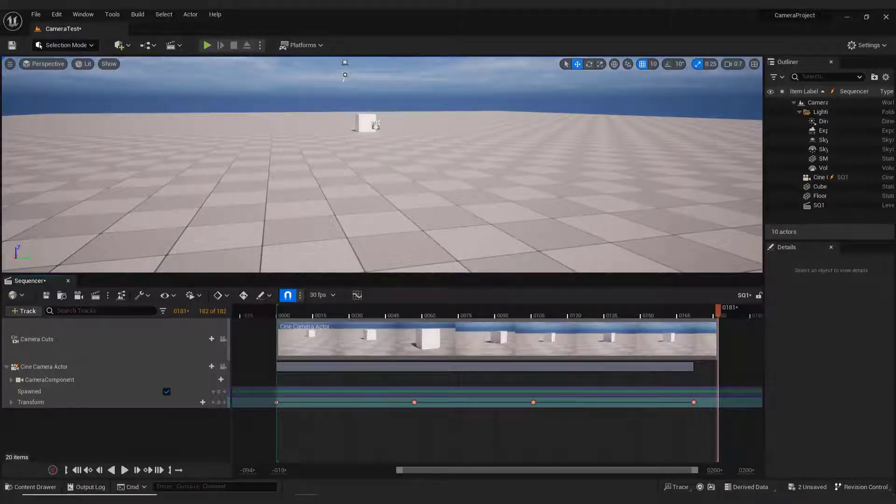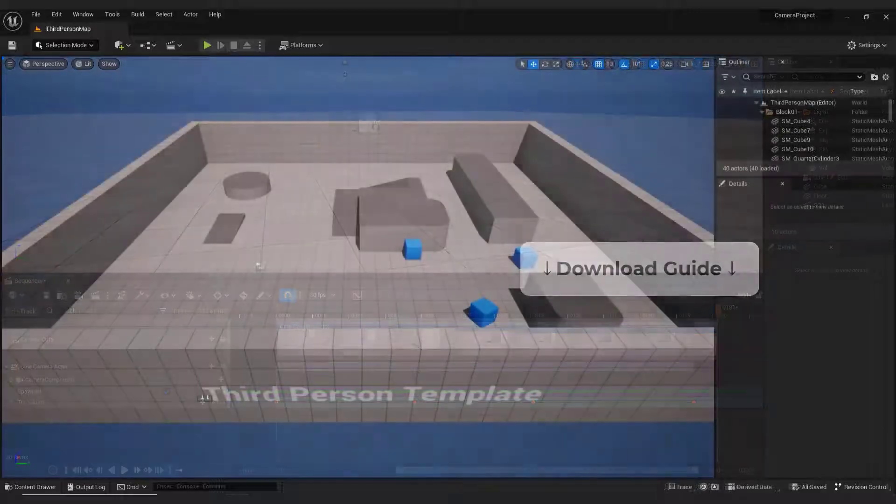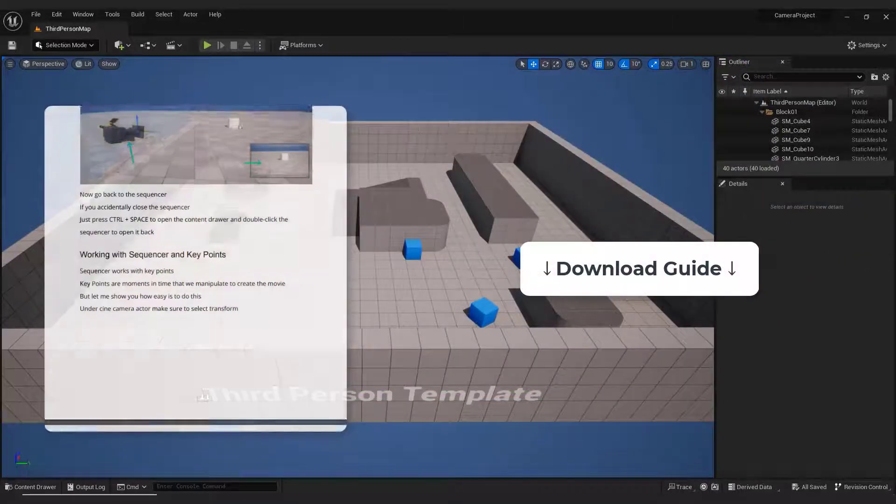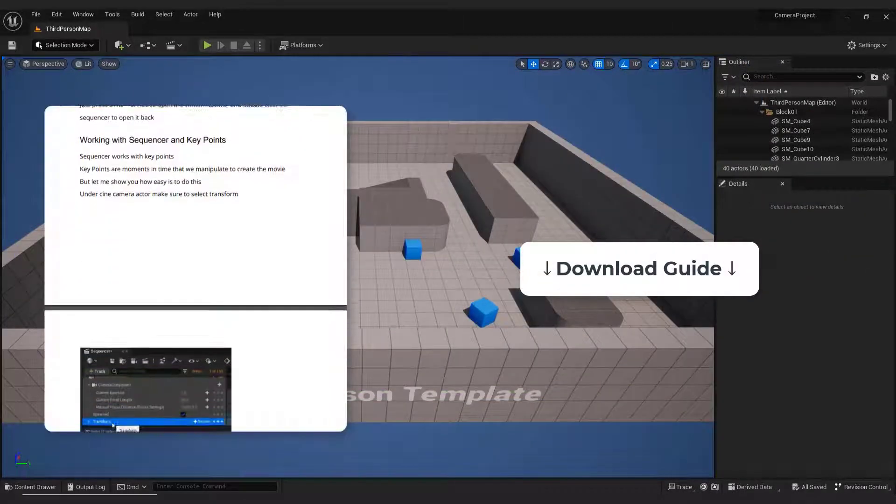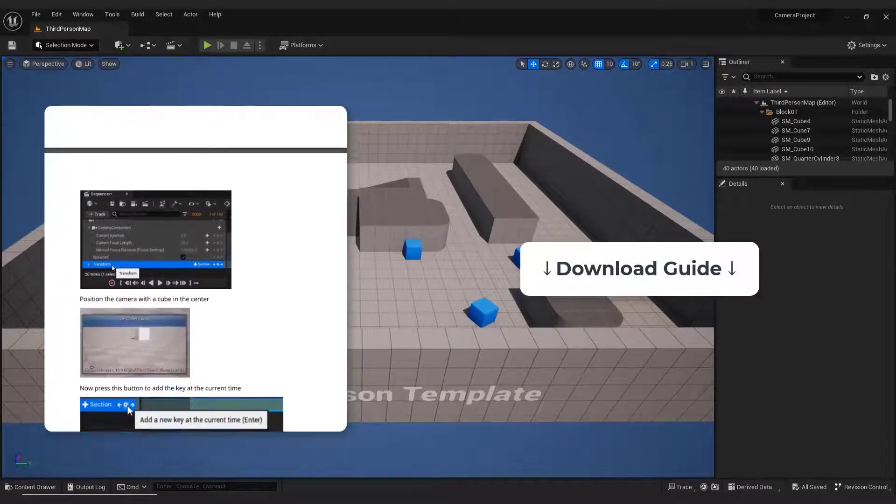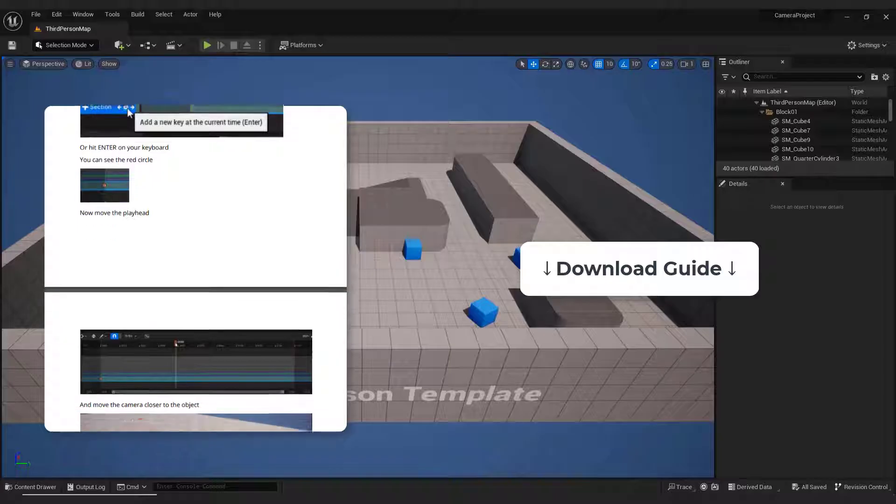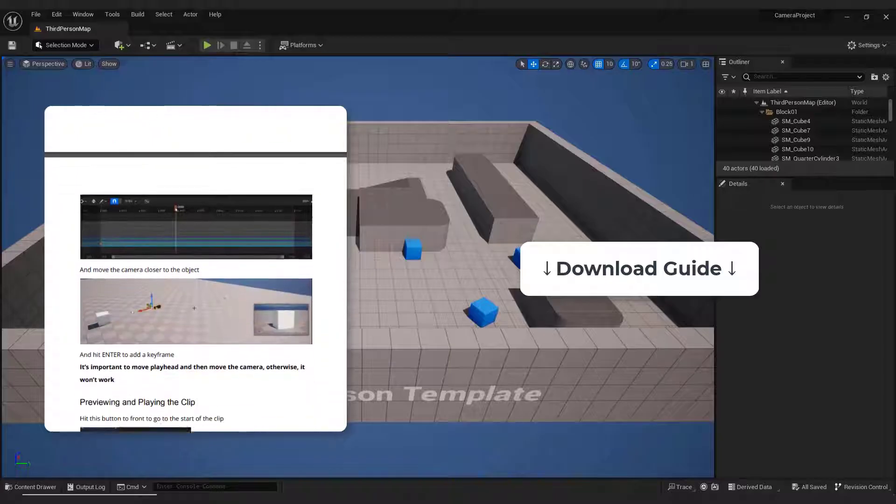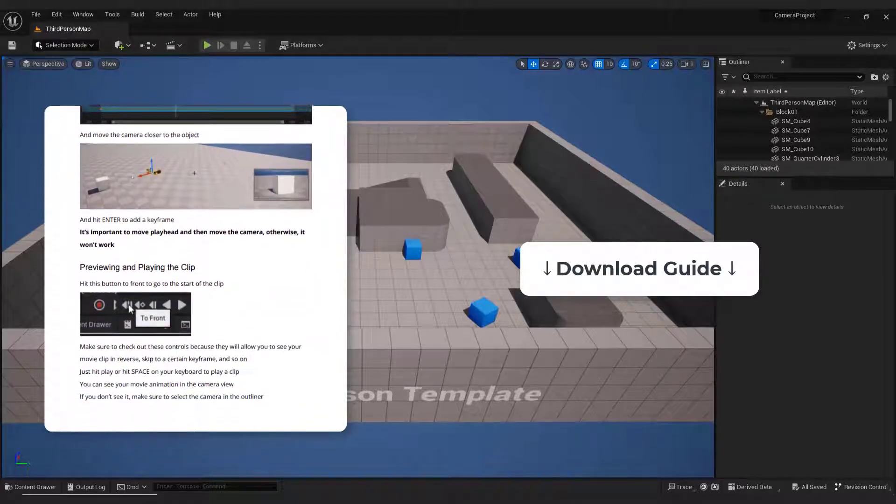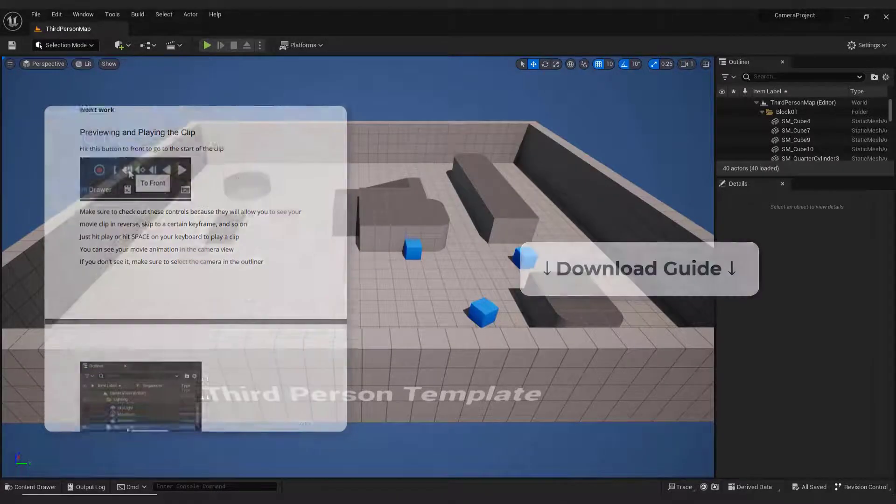Don't worry, it's really easy, and as always I recommend downloading a free PDF guide from the link in the description. This way you'll have all the information, values, and steps from this video in one place for future reference. So let's start.